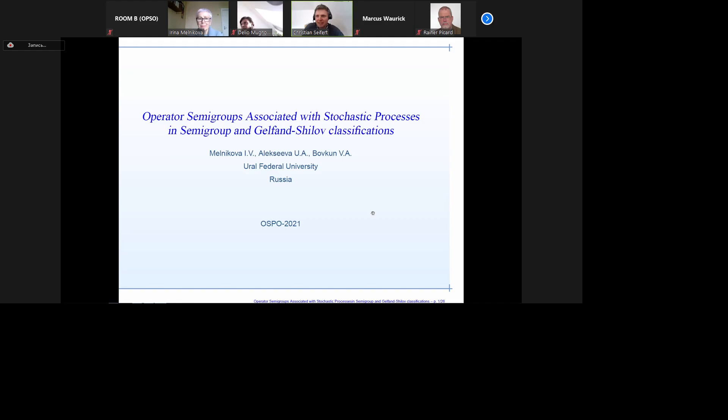Welcome everybody. Let's welcome Irina Melnikova from Russia, who will present on operator semigroups associated with stochastic processes. The title is here and we can continue.